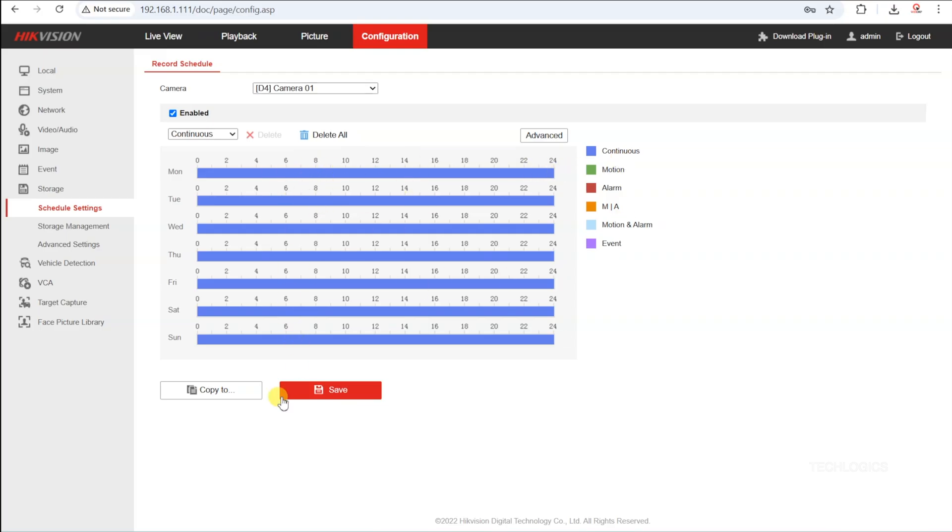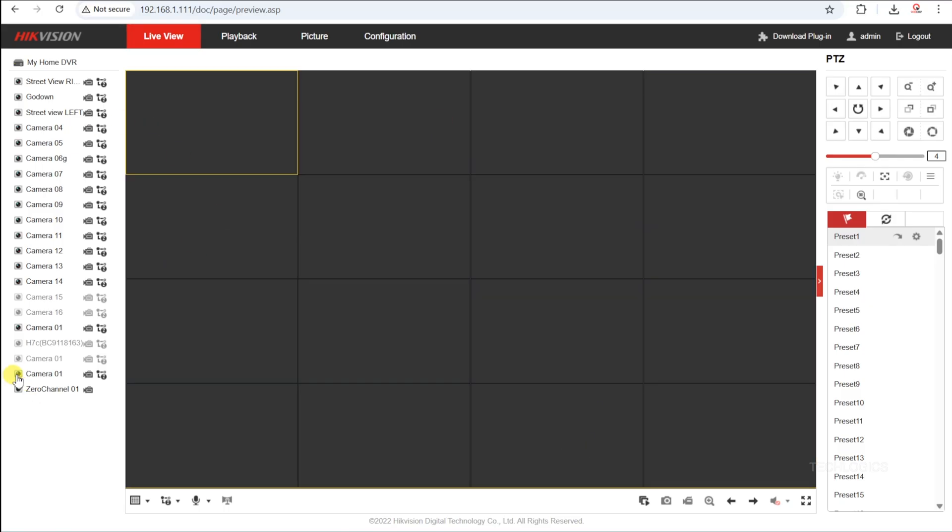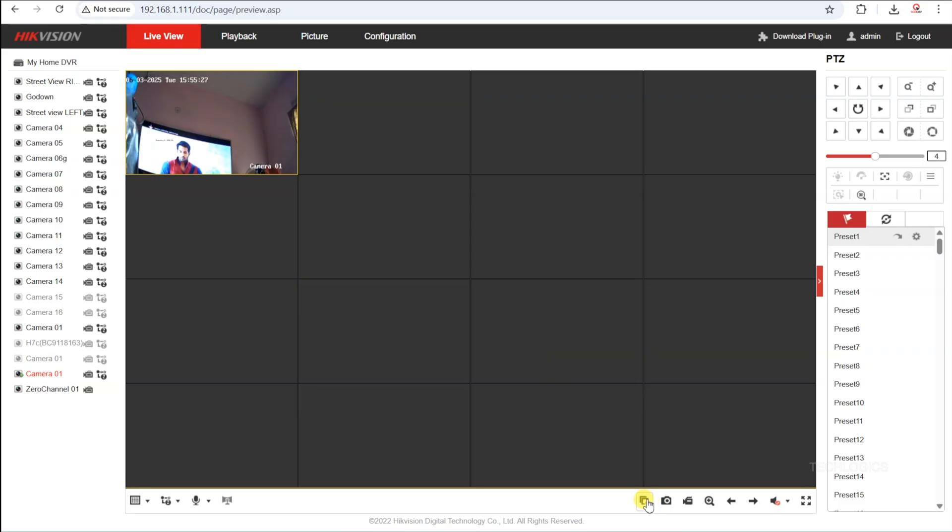Within these settings, you can choose between continuous recording, which captures footage non-stop, or motion detection recording, which only records when movement is detected. You can also schedule recordings based on weekly or hourly time blocks, ensuring efficient use of storage and targeted monitoring according to your preferred schedule.